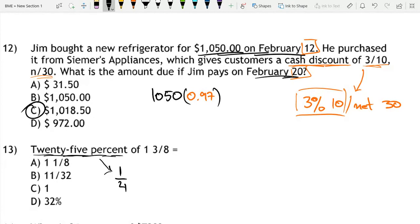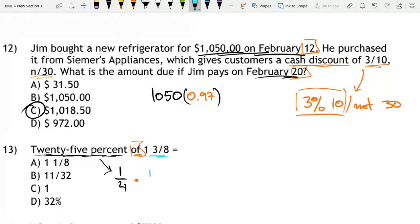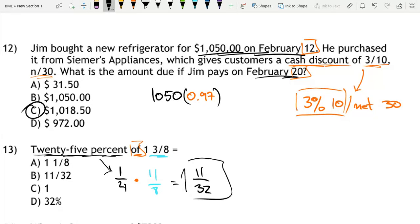The keyword 'of' in these problems means you have to multiply, because you're taking a part of 1 and 3 eighths. 1 and 3 eighths equals 11 over 8, so 1/4 times 11/8 is equal to 11 over 32. That is answer choice B, 11 over 32.